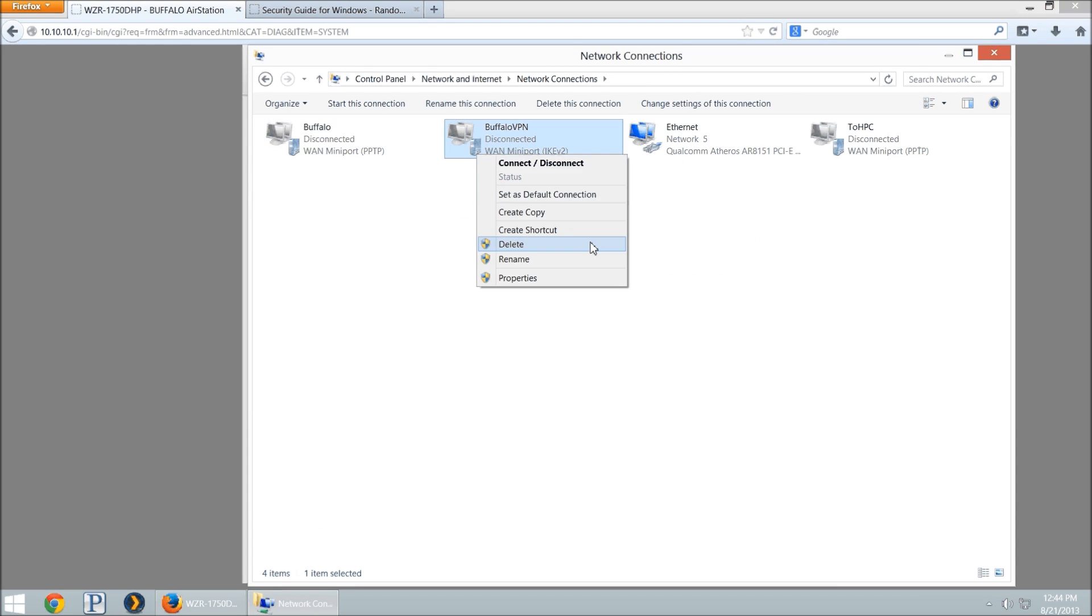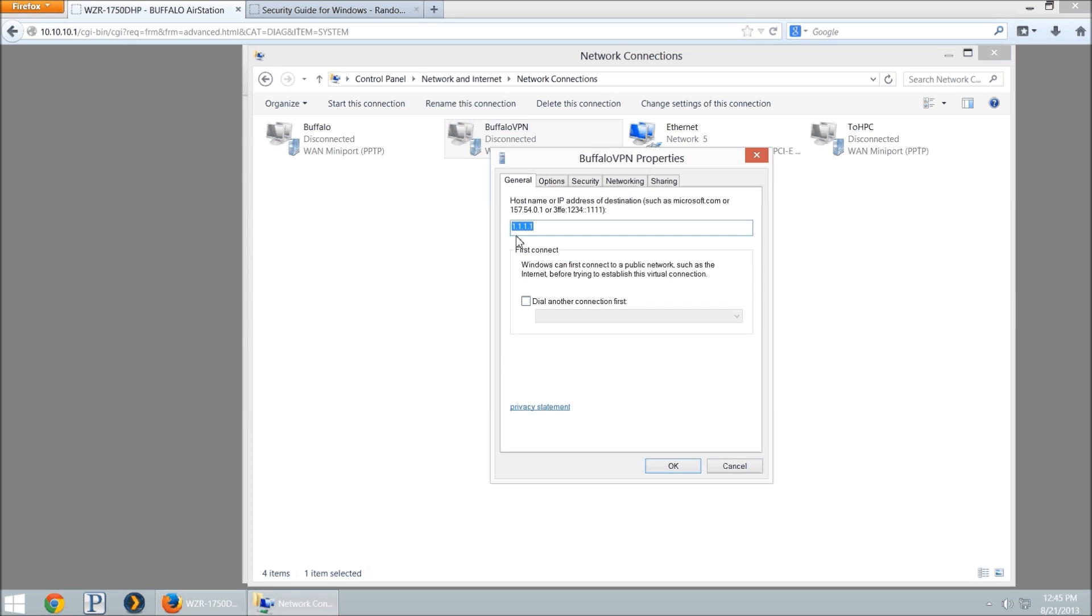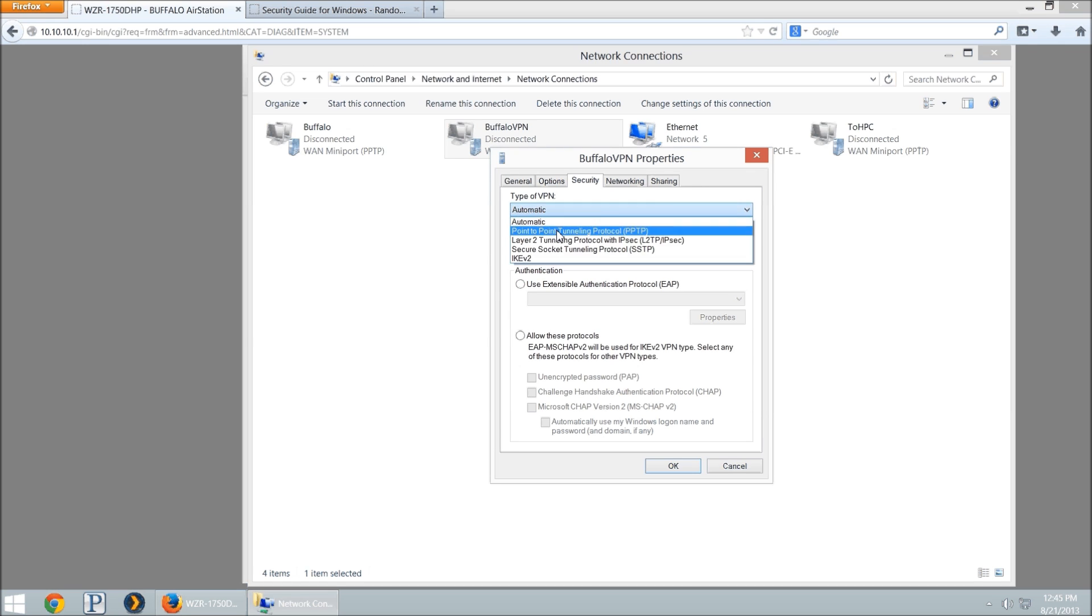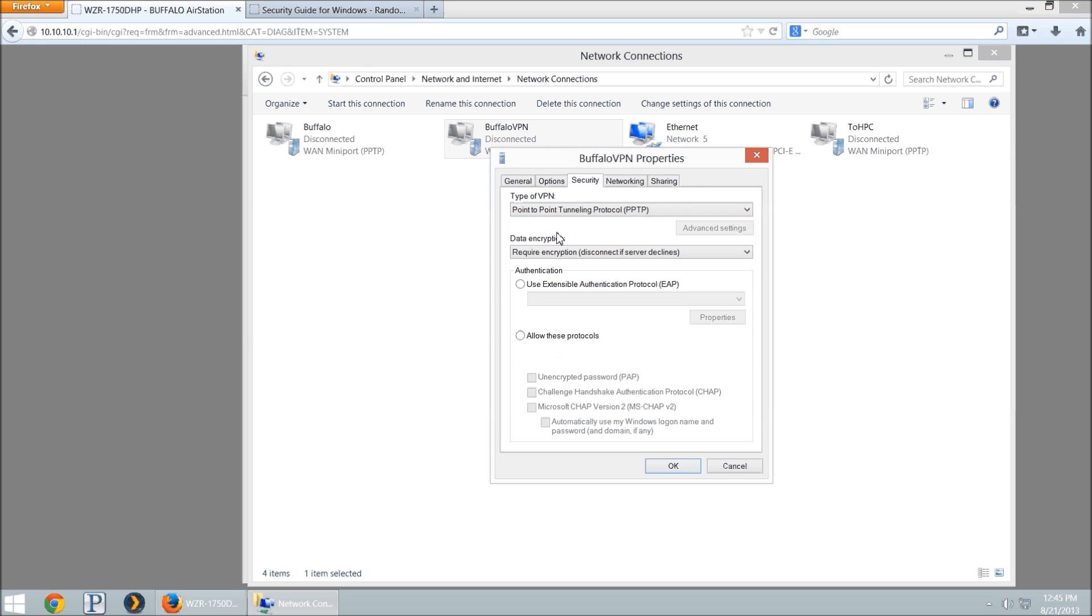We're going to right click on the one we created and go to properties. We're going to select security and type a VPN PPTP. Then we need to select allow these protocols. This is only going to be for Windows 8, and Windows Vista and 7 should be set up by default to use MS Chat V2.